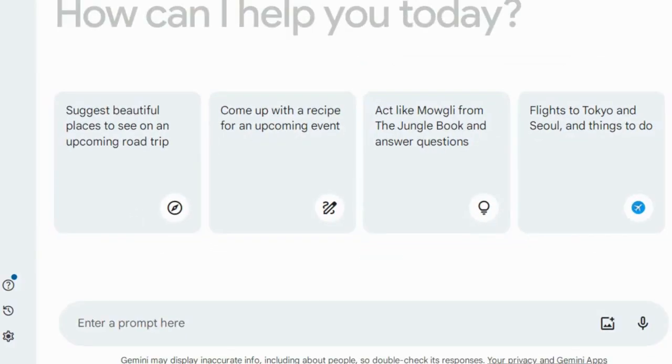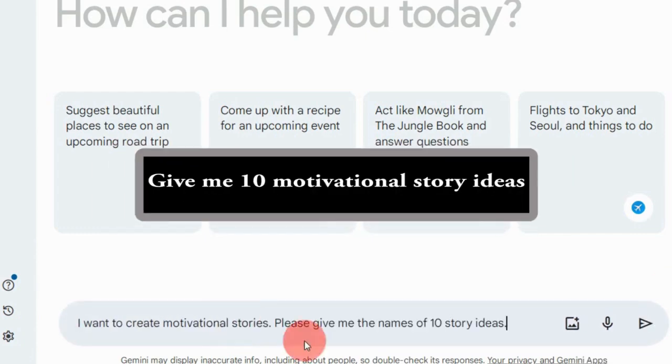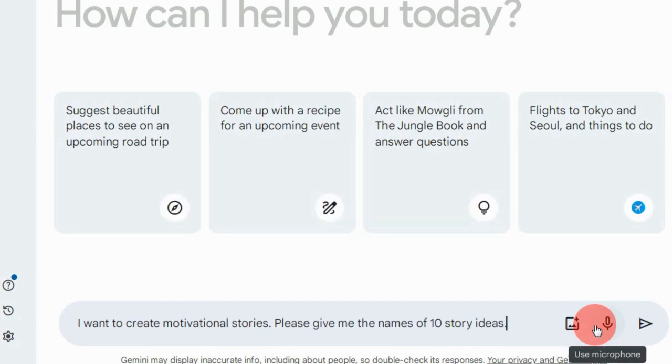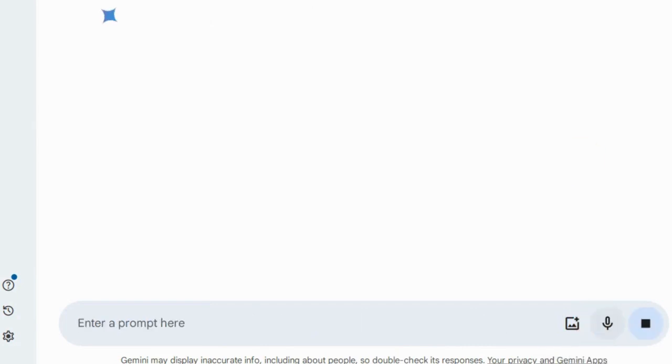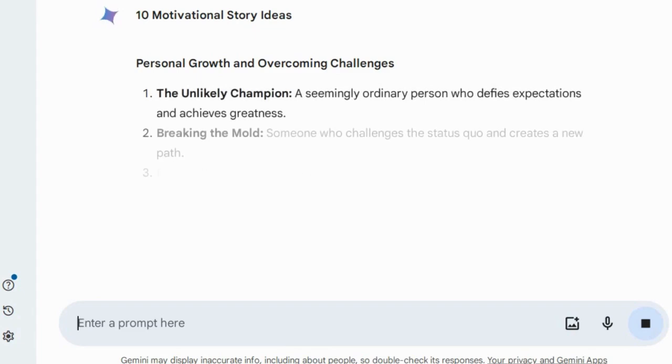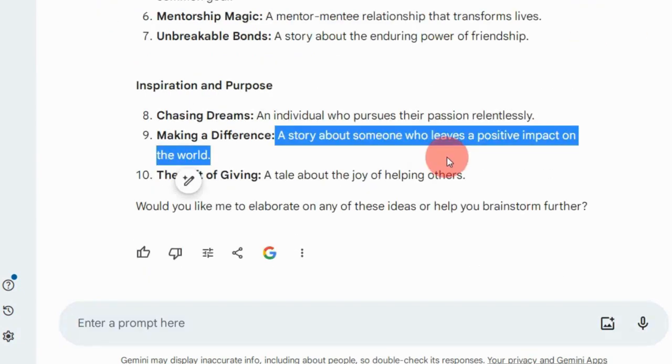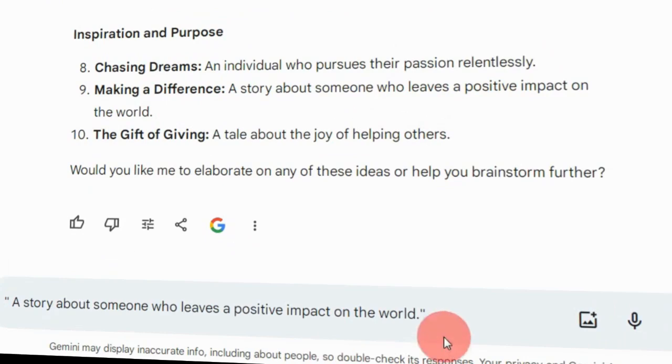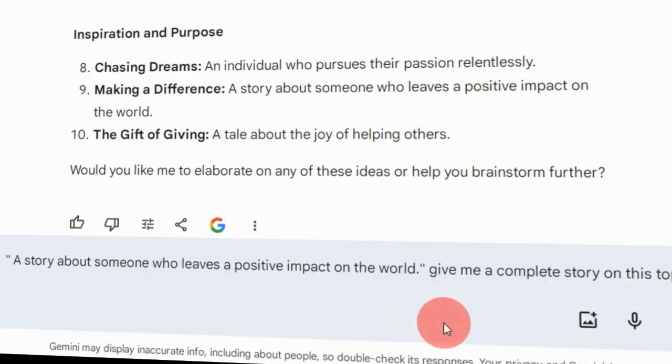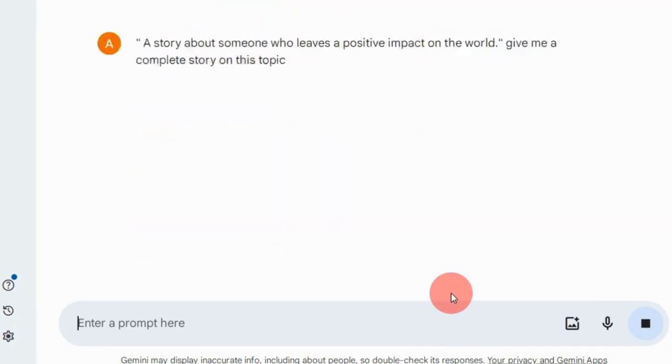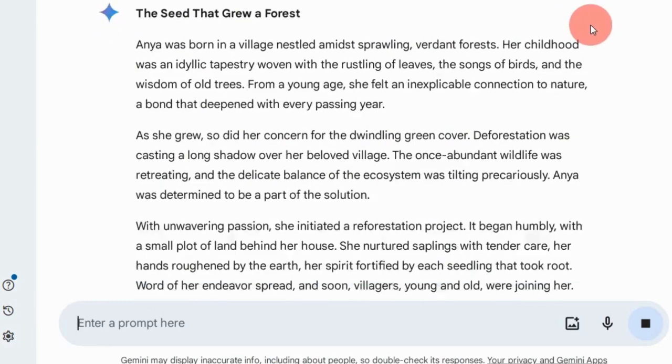Head over to Bard, formerly known as Gemini, and paste this prompt in the box: Give me 10 Motivational Story Ideas. You can also ask Bard for more story ideas tailored to your specific requirements. Once you have some ideas, choose one and ask Bard to develop the complete story based on that topic. There you go, our story is ready.